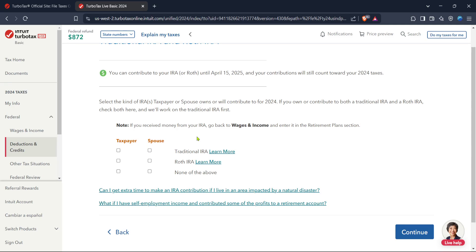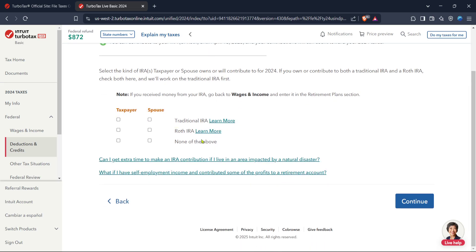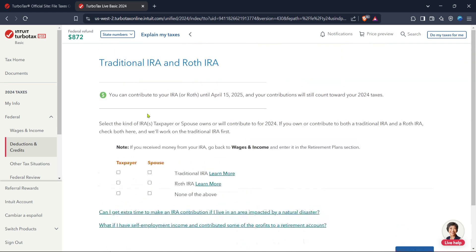That's how you navigate TurboTax to ensure your Roth IRA conversion is reported correctly. If you encounter any issues remember that TurboTax offers plenty of on-screen help and guides to assist you further. Remember it's crucial to report accurately to avoid any potential issues or audits later on. With this in mind you should now be equipped to complete your filing with confidence and peace of mind. Thank you for watching and happy tax filing!